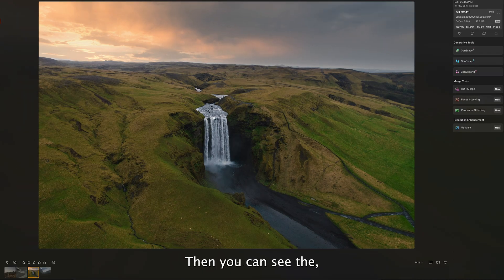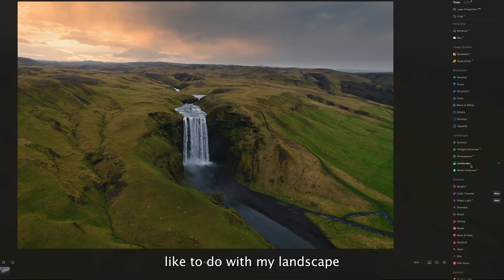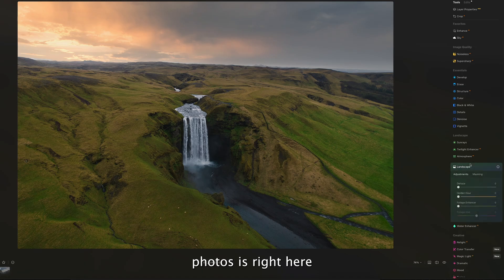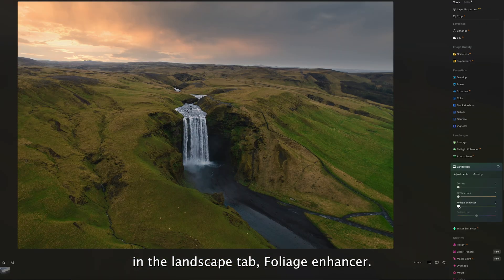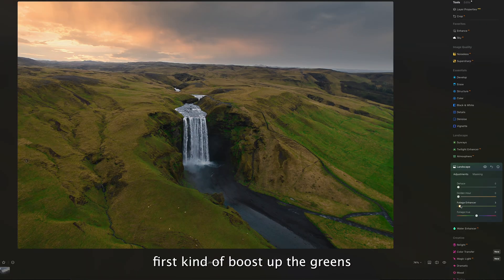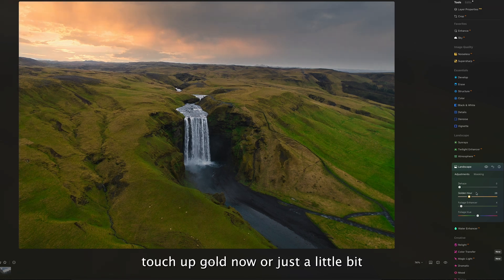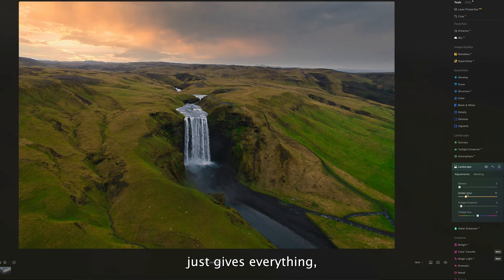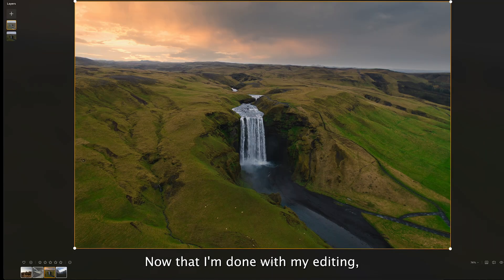You can see the detail before and after. The last thing I like to do with my landscape photos is in the Landscape tab — I always do the foliage enhancer first to boost up the greens a little bit. When I feel it's necessary, I also touch up Golden Hour just a little bit, which gives everything a nice subtle glow.